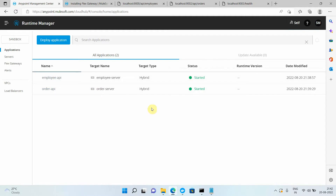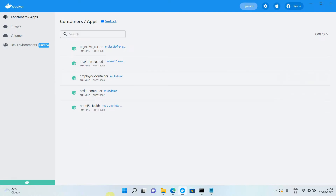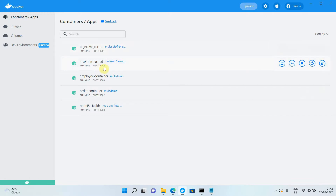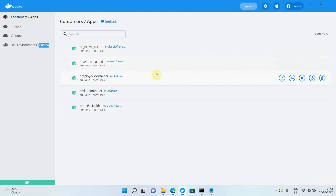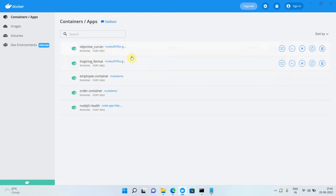Now I need to publish all these APIs to my Flex Gateway. In the last video, we already created a Flex Gateway with two replicas. One replica is running on port 8081 and transfers traffic to the application running on port 8081. The other replica runs on 8082 but also transfers traffic to the application running on port 8081.